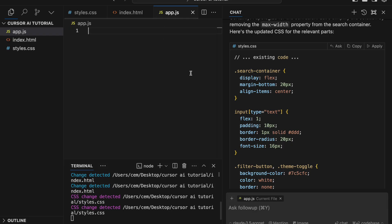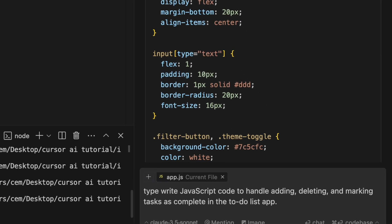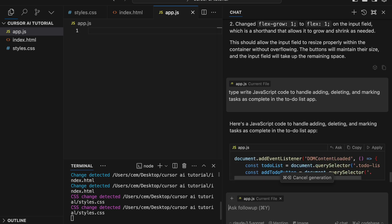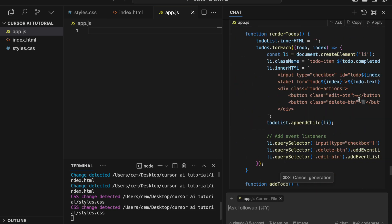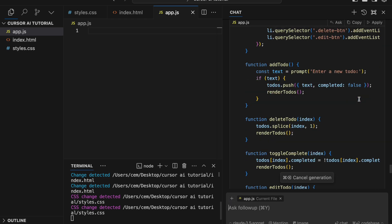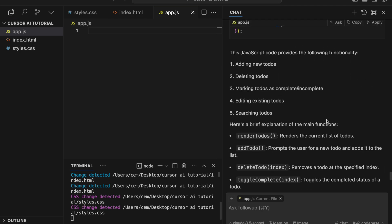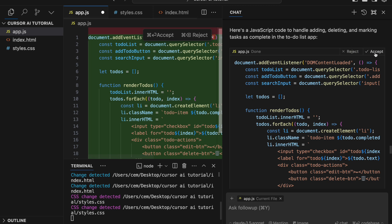Next, for functionality, we'd normally write JavaScript to add tasks, mark them as complete, and delete them from the list. So I type: 'Write JavaScript code to handle adding, deleting, and marking tasks as complete in the To-Do List app.' Cursor AI not only generates the JavaScript code to handle all the interactions, but it also explains what the code does. Normally this would take quite a bit of time, but with AI we have a functional app in a matter of minutes. Click Apply, then Accept, and let's test if it's working.